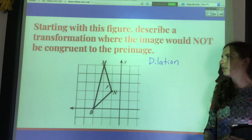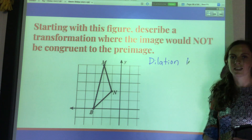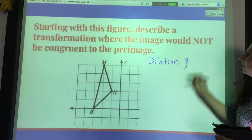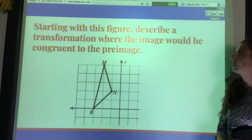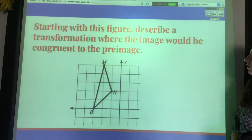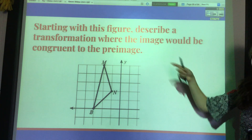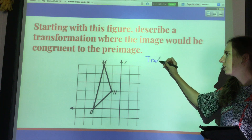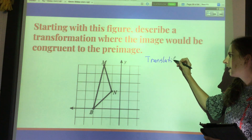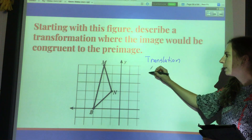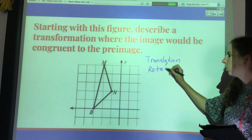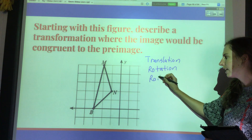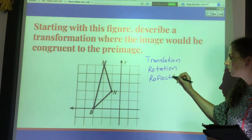That would make it not congruent to the pre-image. The only dilation that wouldn't work is if you dilate it by one, because that doesn't really scale it at all. Describe a transformation where the image would be congruent to the pre-image — this could be a translation, a rotation, or a reflection: any of the three rigid transformations.